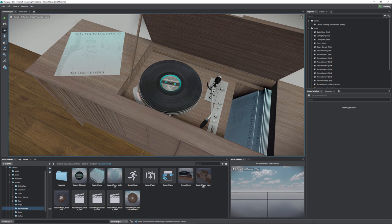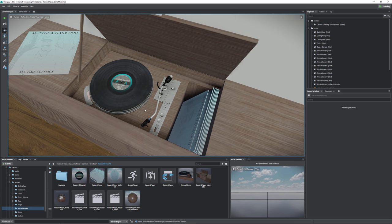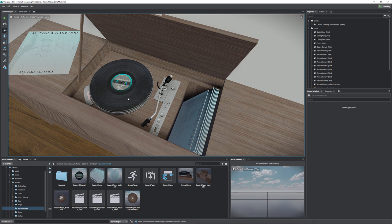A record player is an extremely simple form of animation because we really only have three animations that we're triggering, but that also makes it a very good introduction to why we're going to be using the state machine. Starting with something really big and complex like a character might be overwhelming, whereas something as simple as a record player will show you the power of the state machine without making it overly complicated.